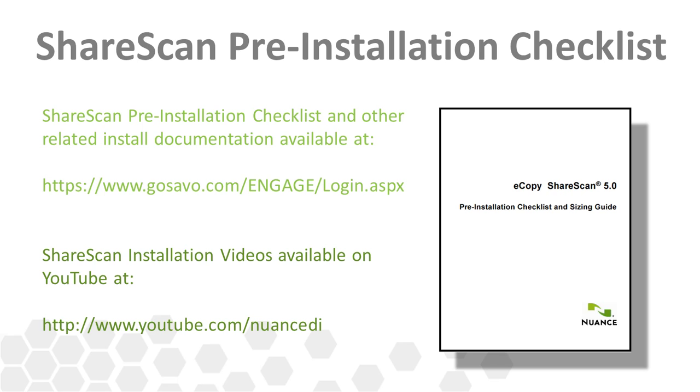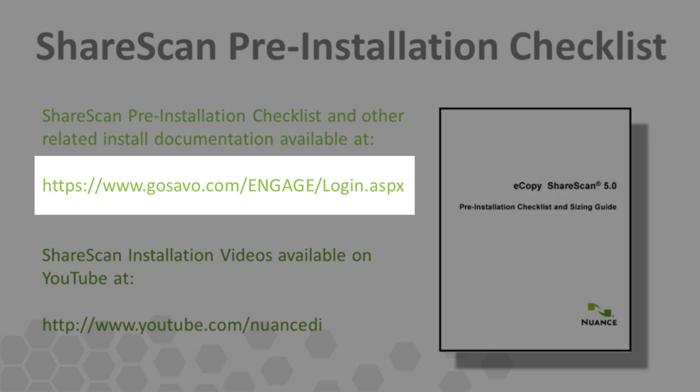The pre-installation checklist contains information about supported Microsoft SharePoint versions and details any prerequisite work that needs to be completed prior to connector configuration. You can find this document on the Engage website at the URL shown on the screen.